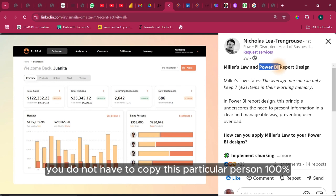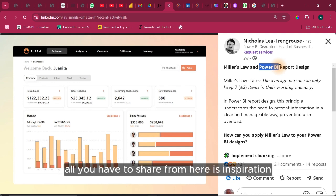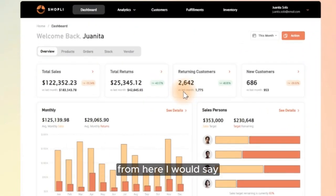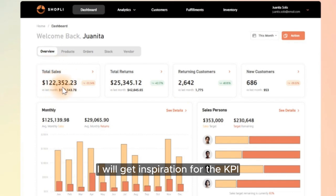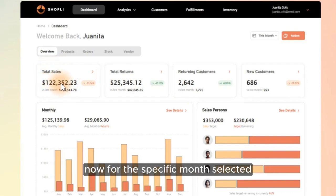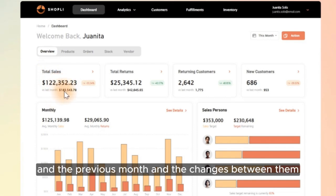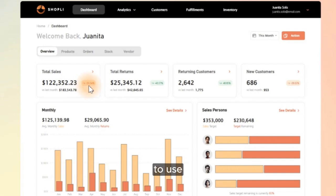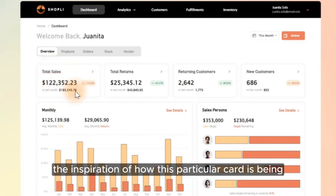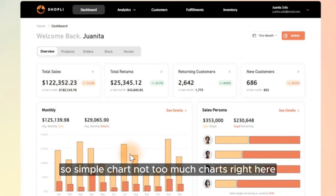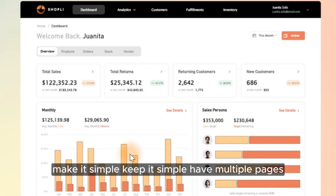You do not have to copy this person 100% — all you need is inspiration. The inspiration I'd take from here is for the KPIs: sales for the specific month selected, the previous month, and the changes between them. If you know how to use DAX, Excel, or Tableau to create this, you can get inspiration from how this particular card is formatted. Simple charts, not too many — keep it simple and have multiple pages.